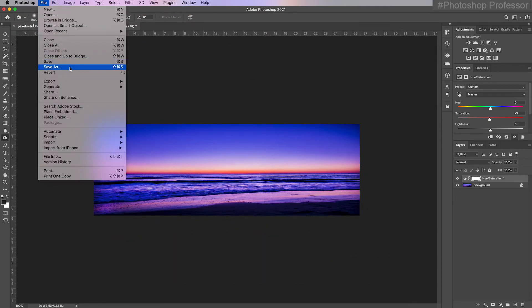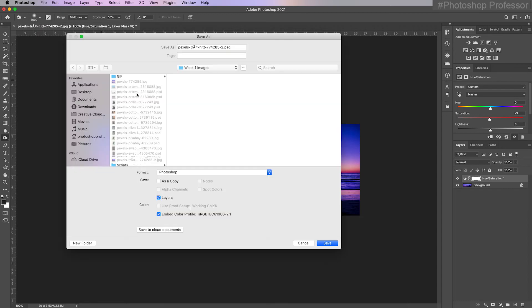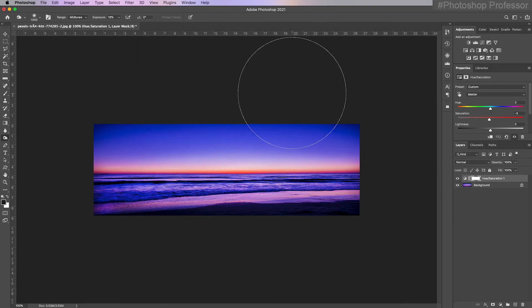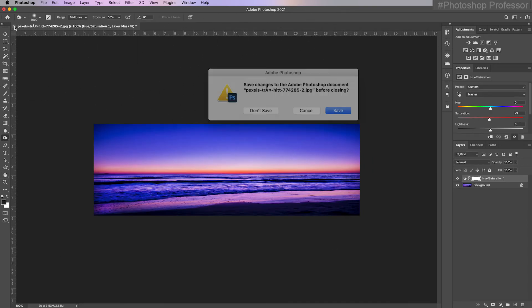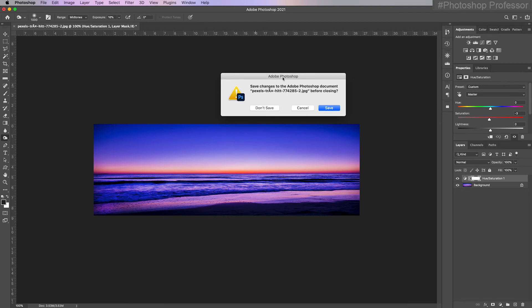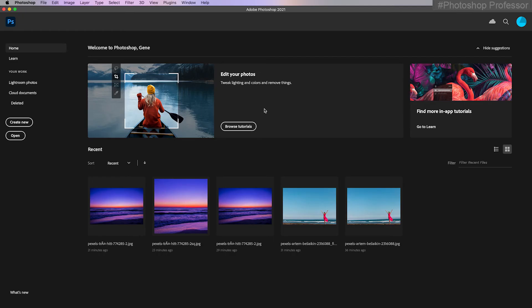I need to save it. Go to File > Save As. I'm going to name it 'pano small', choose JPEG, sRGB, and click OK. Now I've saved a nice small version of this. When I click X to close it, it asks if I want to save all the changes I made. If I click Save, it's going to save this smaller PSD file, and I don't need it — I'm done everything I'm going to do. So I'm just going to click Don't Save.